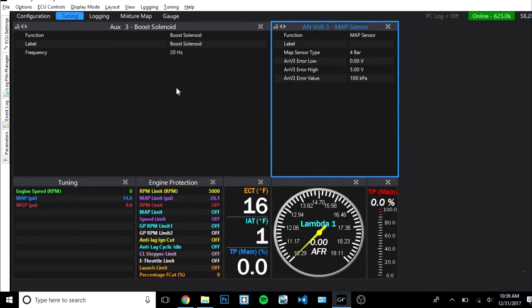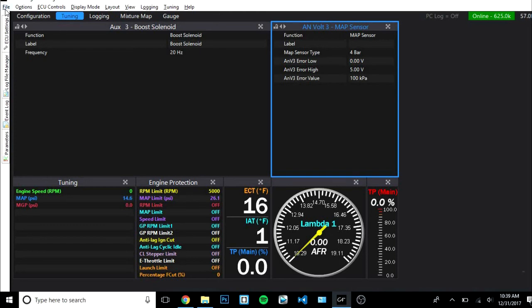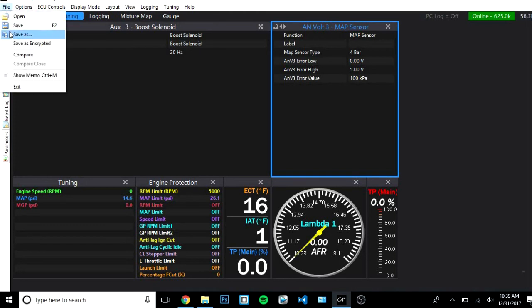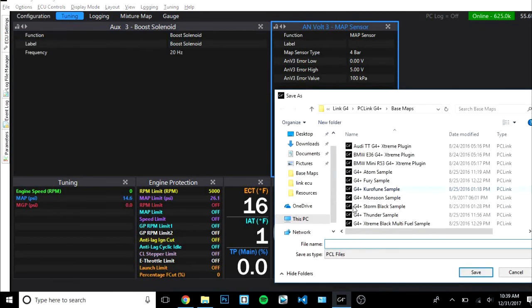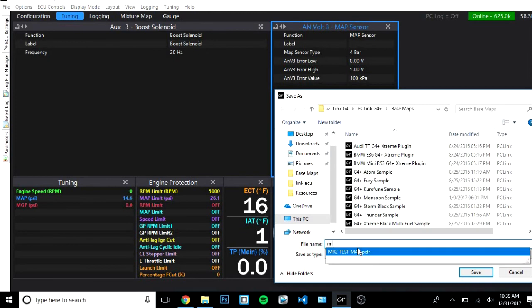Next, you want to make sure that you have the correct map sensor selected. Go to map sensor calibration and then say yes and that's it. It's super easy, anyone can do this. This is just a little snippet of the power of this software. I do not recommend you go messing around in the software if you don't know what you're doing.